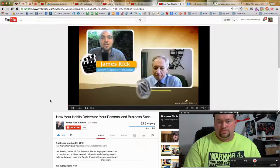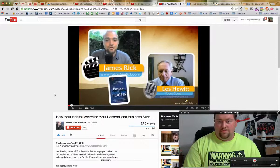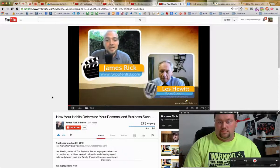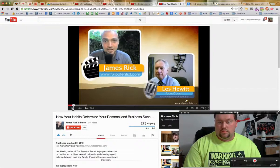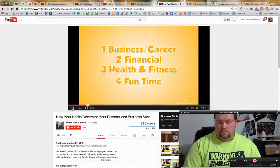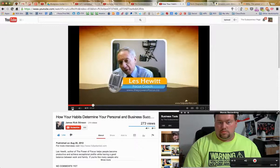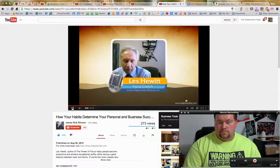At 2x speed: 'Today we have Les Hewitt, known as the Focus Coach, bestselling author of The Power of Focus — how to hit your business, personal, and financial targets with absolute certainty. He co-wrote the book with Jack Canfield and Mark Victor Hansen, creators of Chicken Soup for the Soul. His passion is helping people achieve exceptional profits and productivity while enjoying an excellent balance between work and family. Less, so glad to have you. Let's focus on the power of focus.'